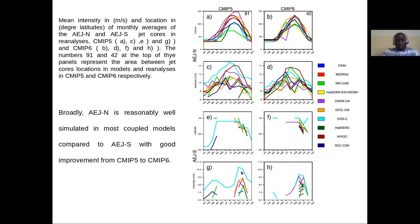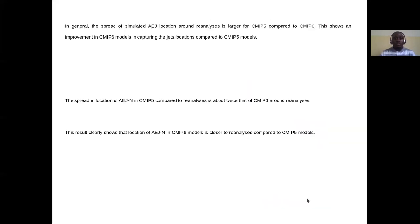In the GISS model for CMIP5, the intensity is strongly overestimated, but in the CMIP6 version the model underestimates slightly, but is close to the MERRA-2 reanalysis during September to November. In general, the spread of the simulated Africa East Allegiance location around reanalysis is larger for CMIP5 compared to CMIP6, showing an improvement in the CMIP6 model in capturing the jet location.